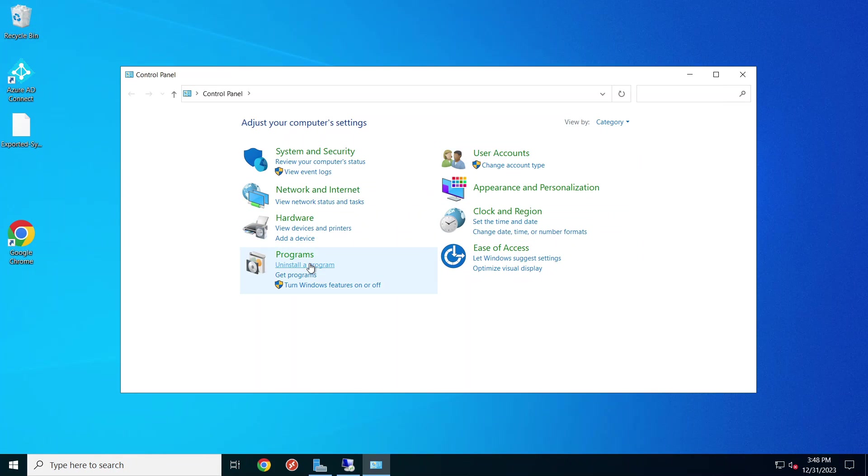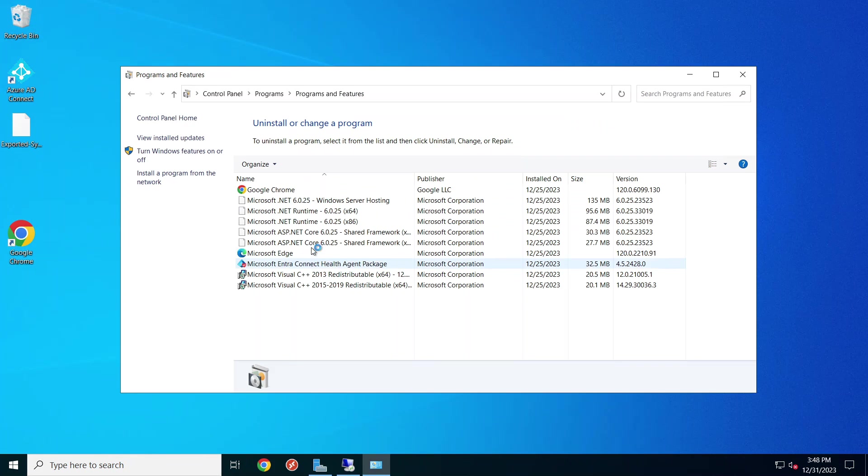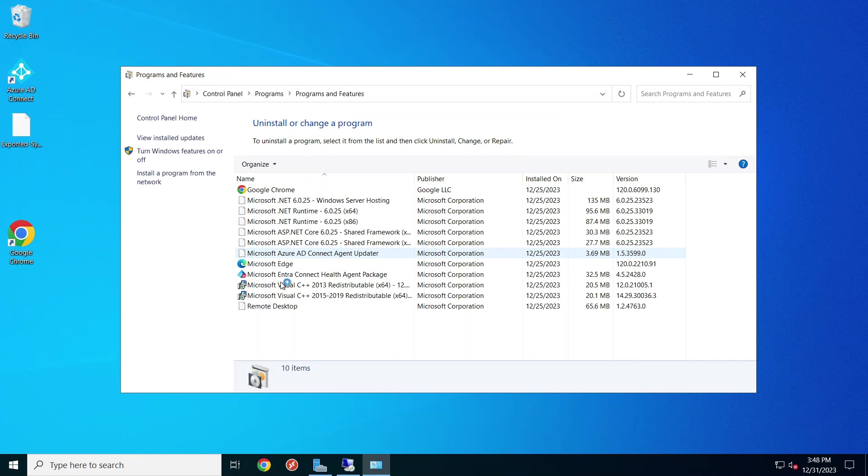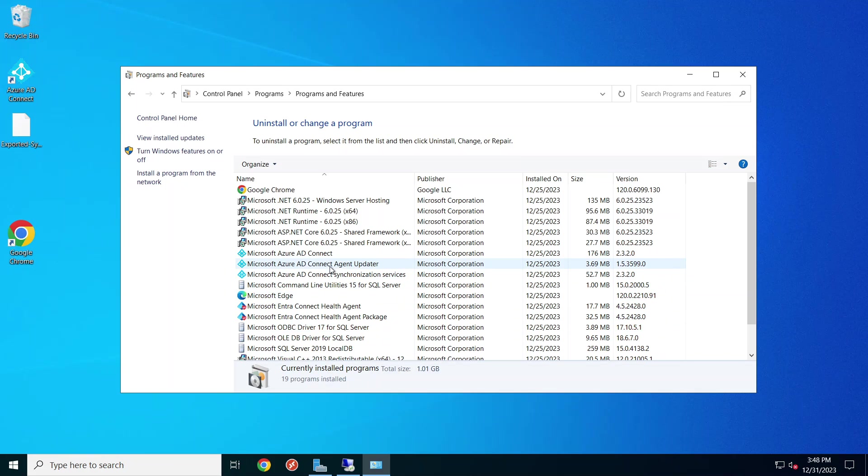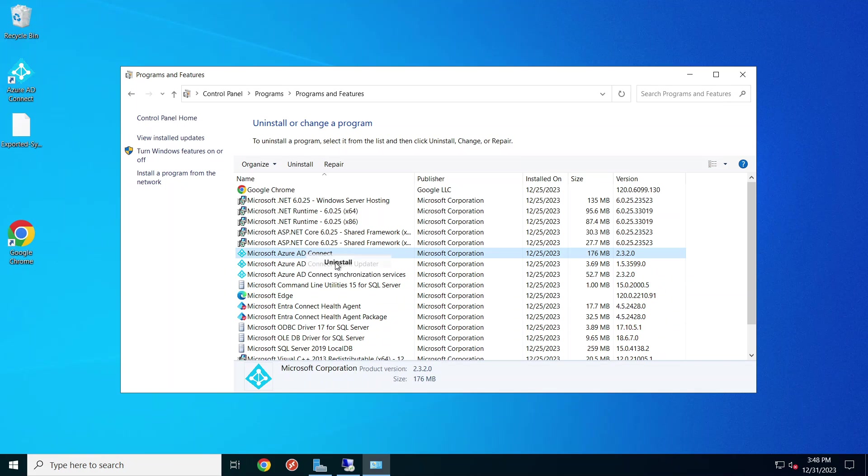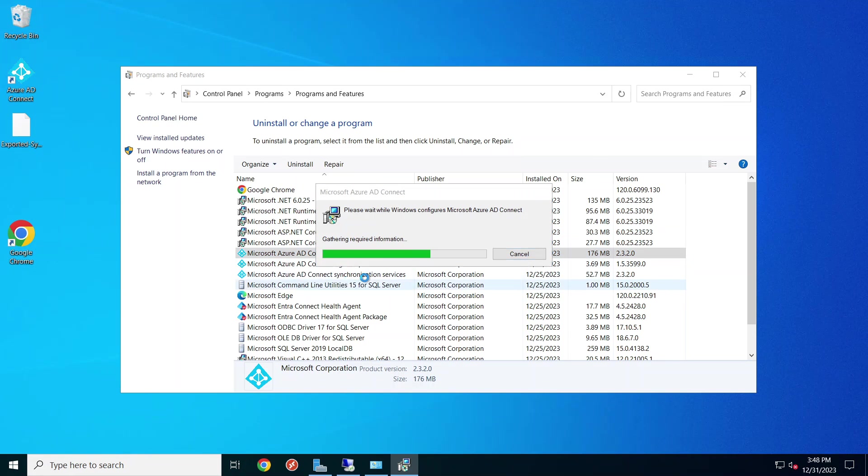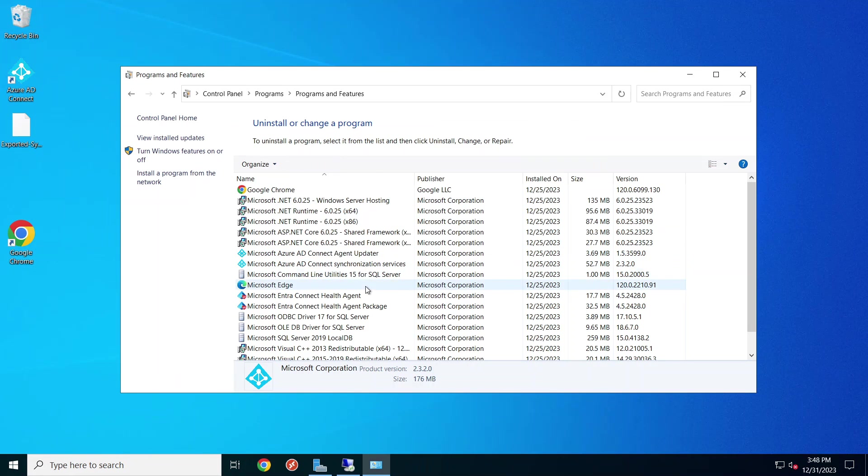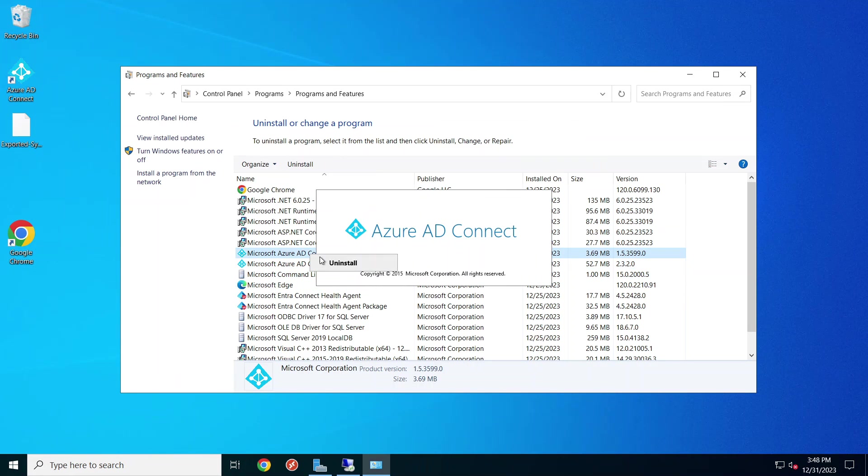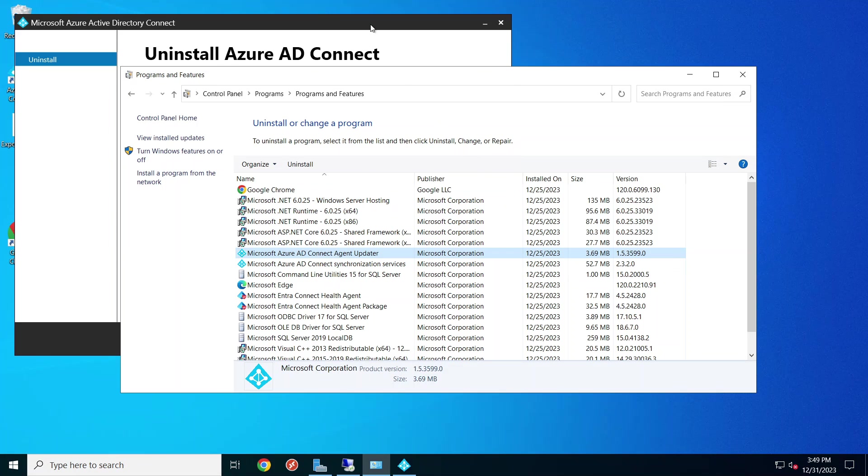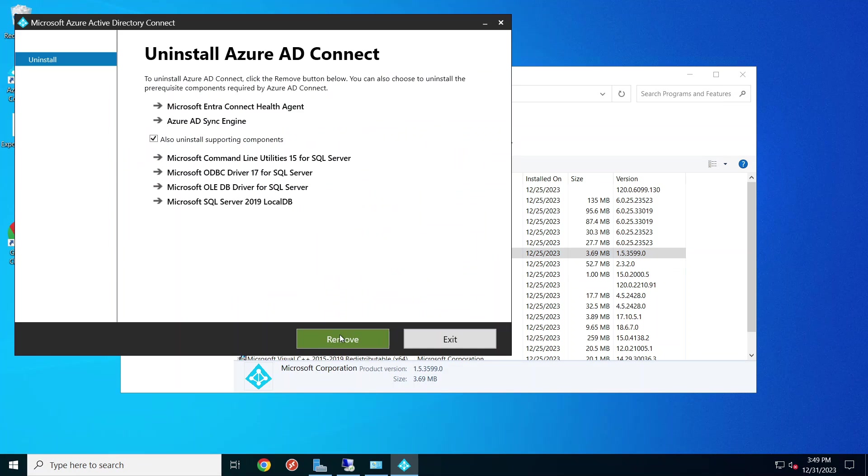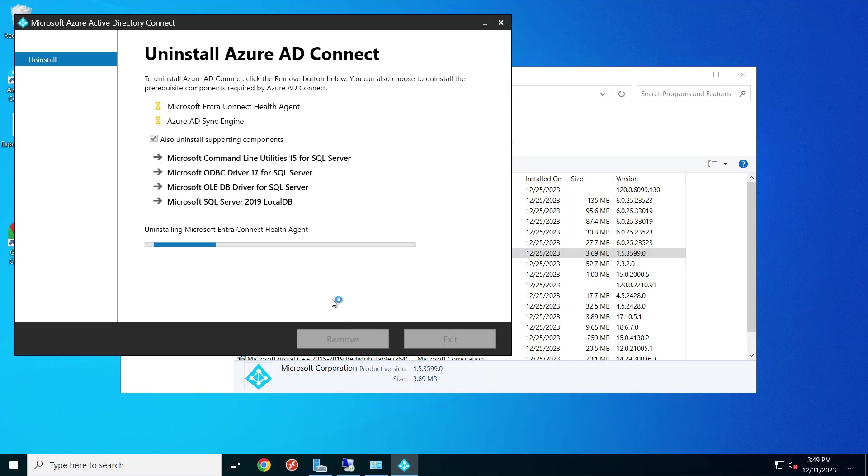Control panel and we will be uninstalling the Azure AD Connect, all three of them. And I'm just going to try to remove everything.